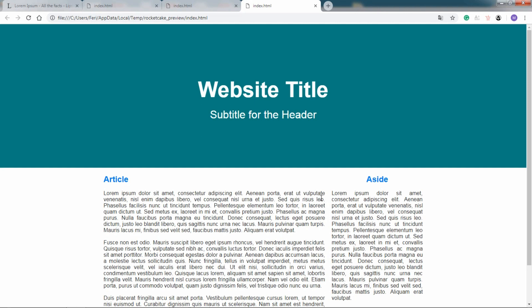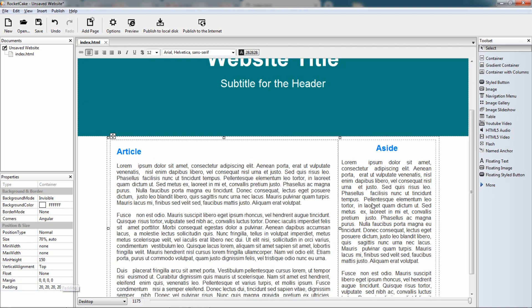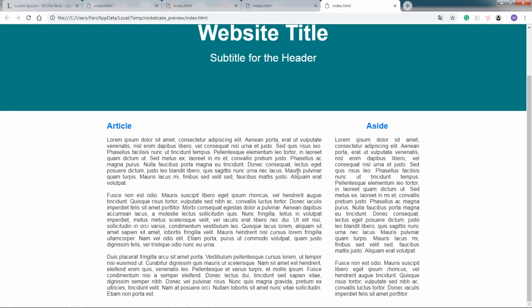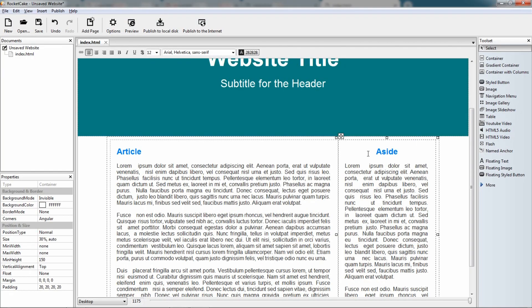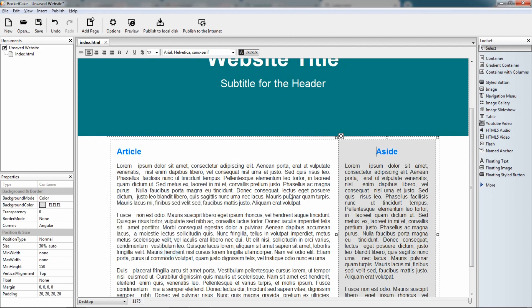Now, I don't want these texts to be such close to each other, so what I do is I just enlarge the padding from 10 to 20. Here we are, that's better. I give a little background color to this aside, instead of 255, let it be 225. Good.